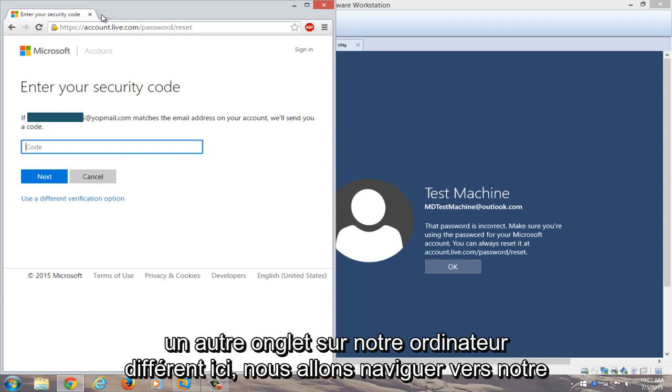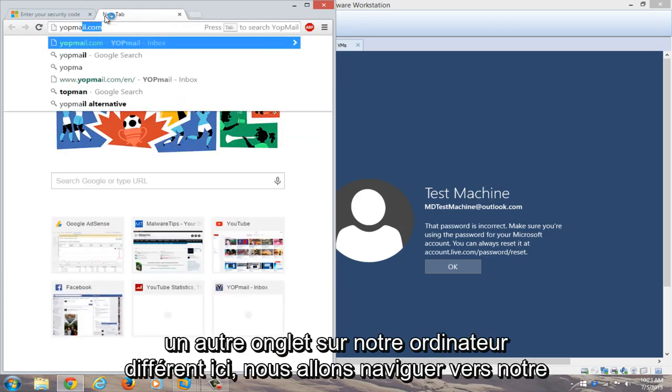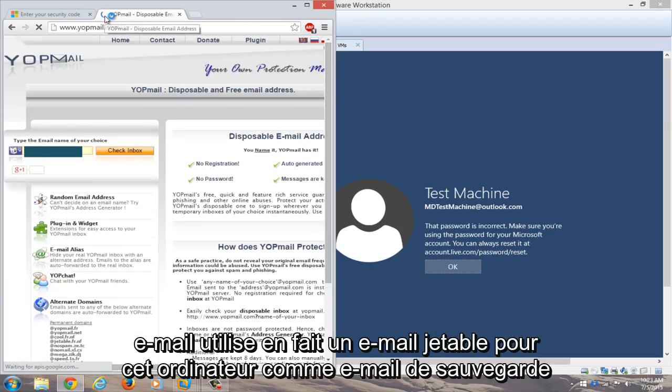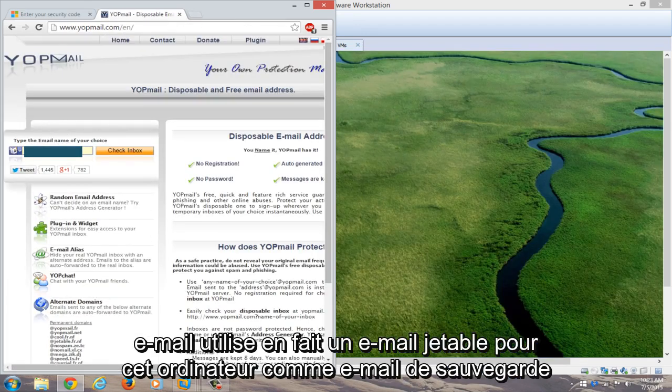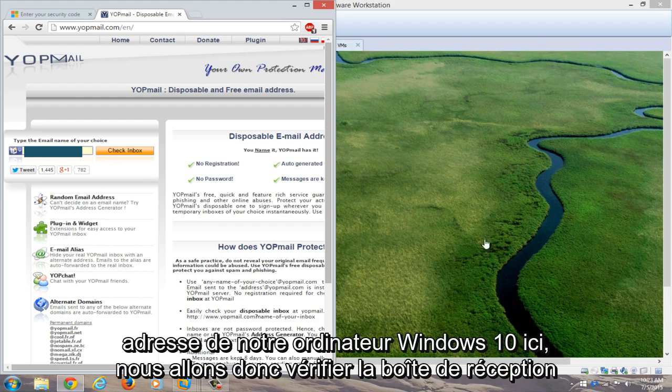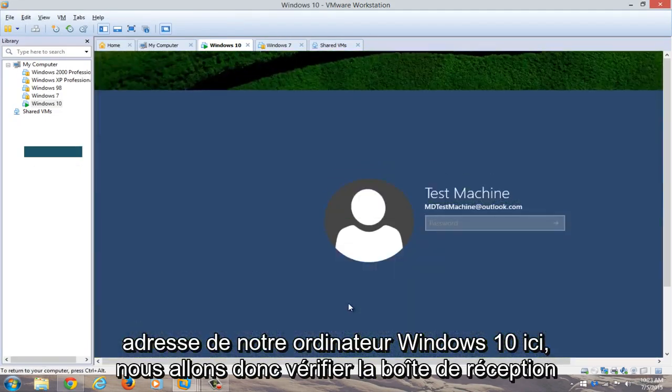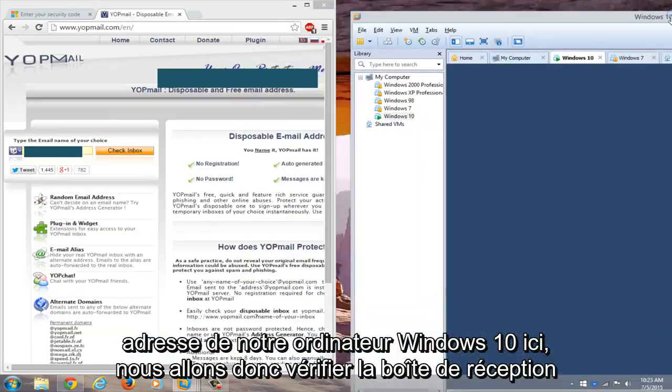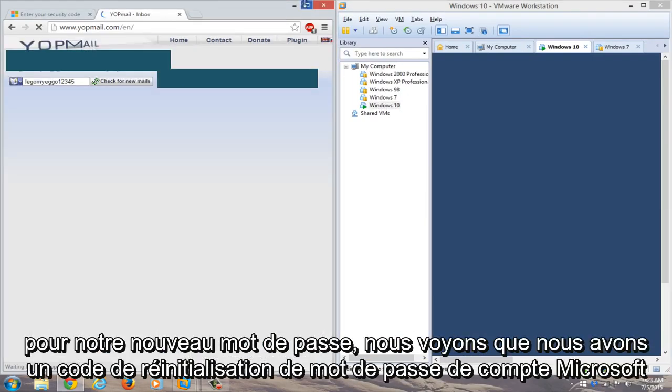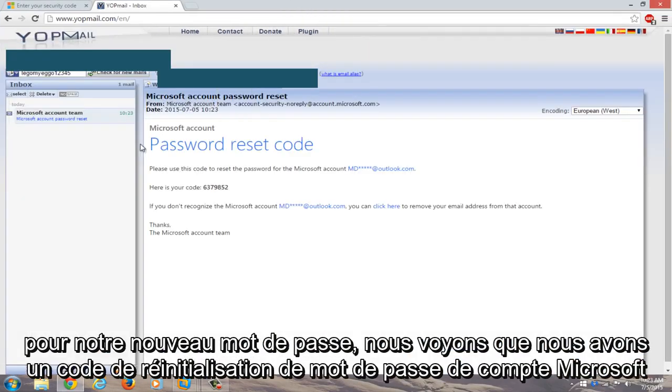We're going to open up another tab on our different computer here. We're going to navigate over to our email. I actually use a disposable email for this computer as its backup email address for our Windows 10 computer over here. So we're going to check the inbox for our new password.